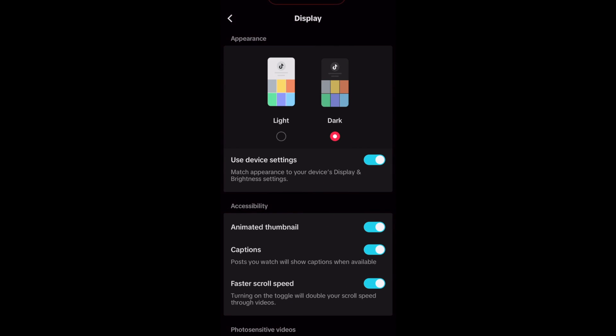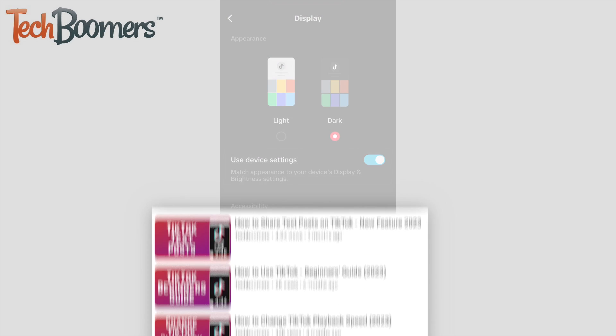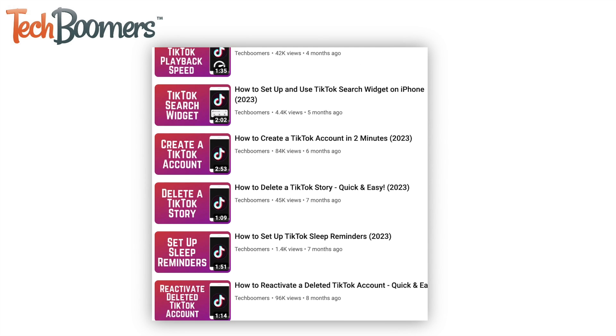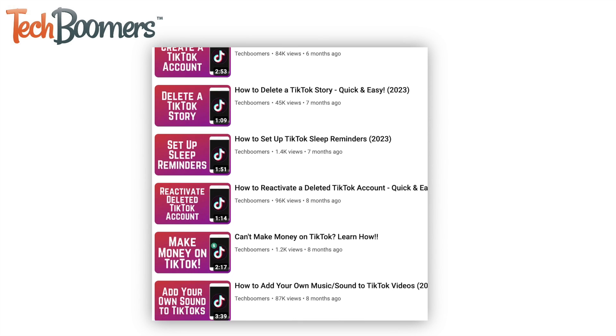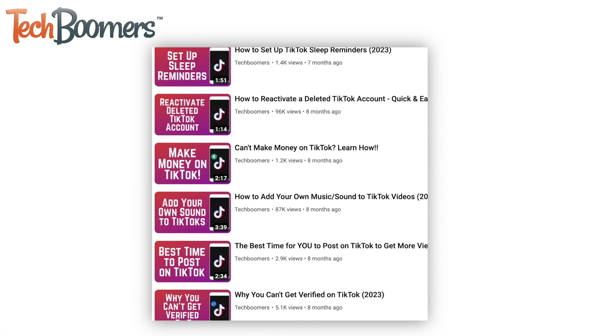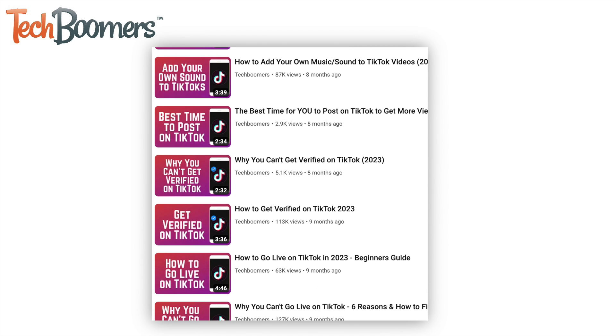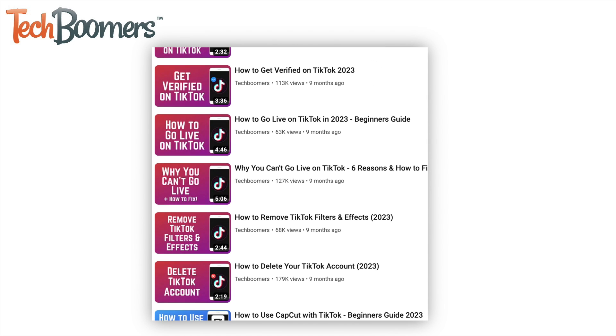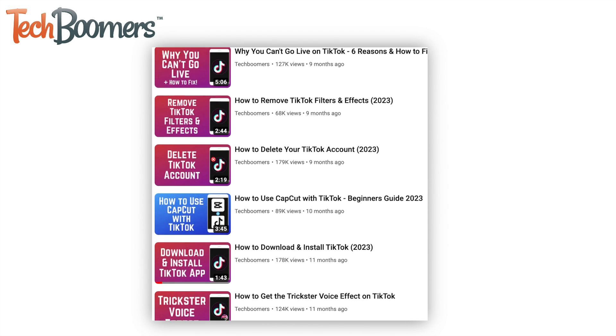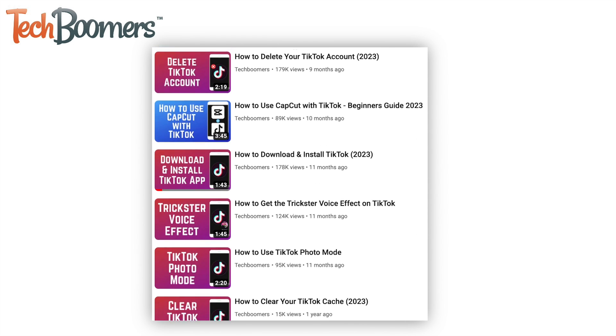That's all it takes to enable dark mode on TikTok. For more helpful TikTok tips and tricks, check out our full playlist of TikTok tutorials. We'll have it linked in the description box below.